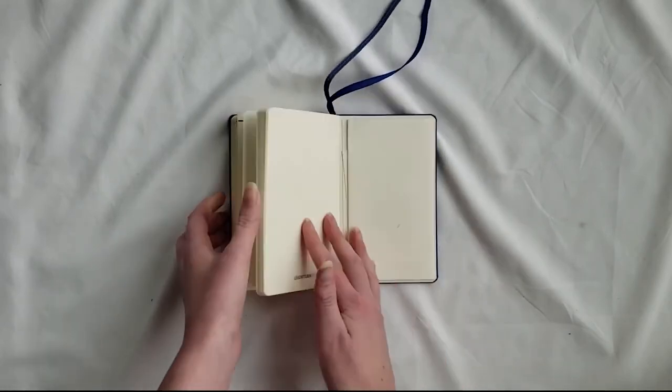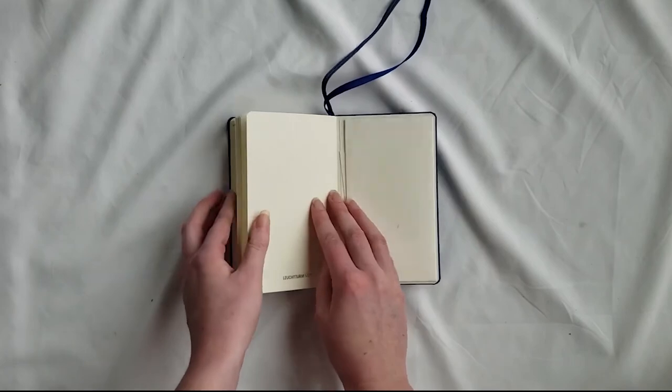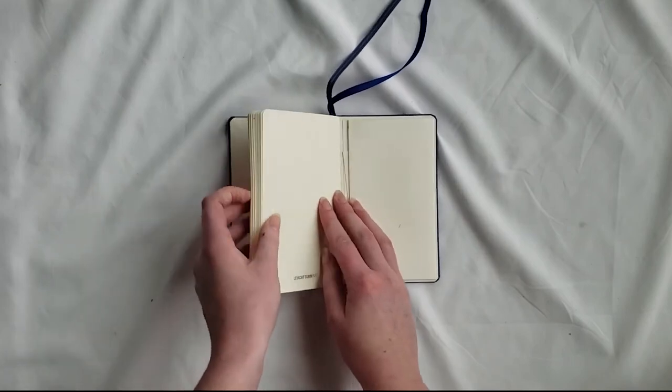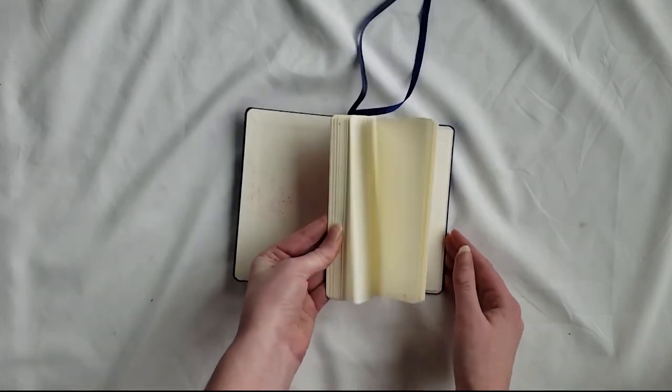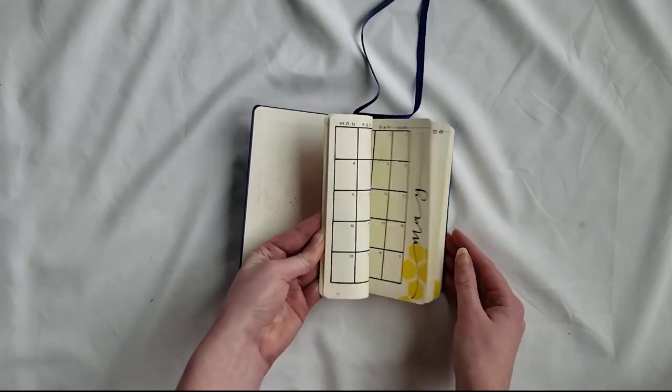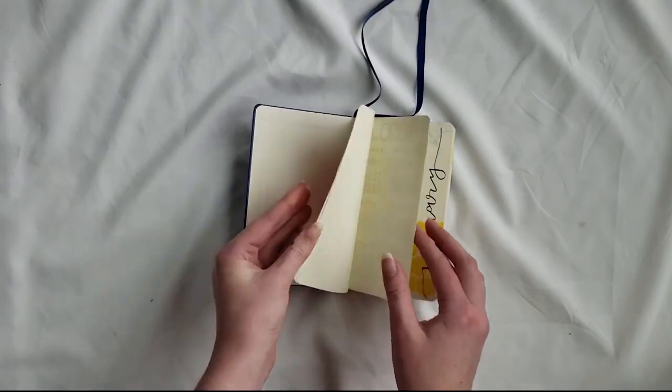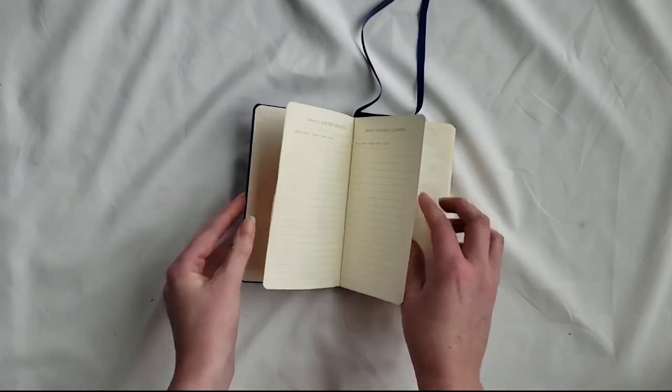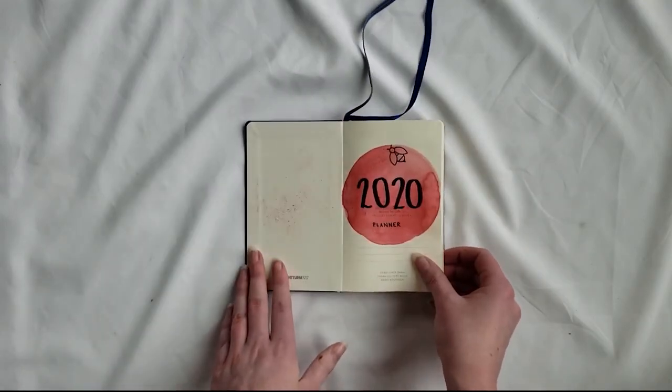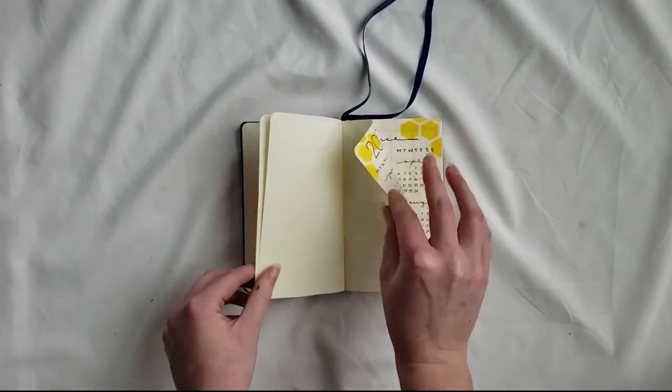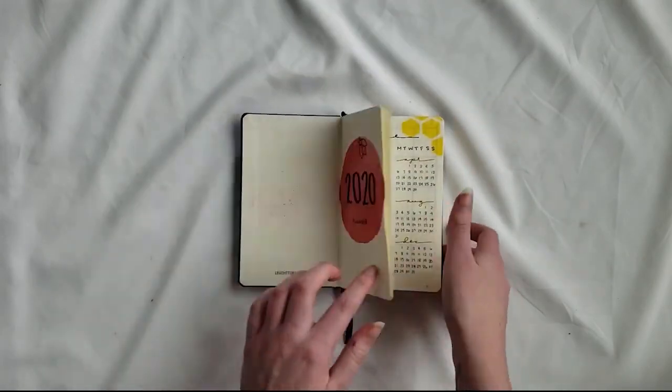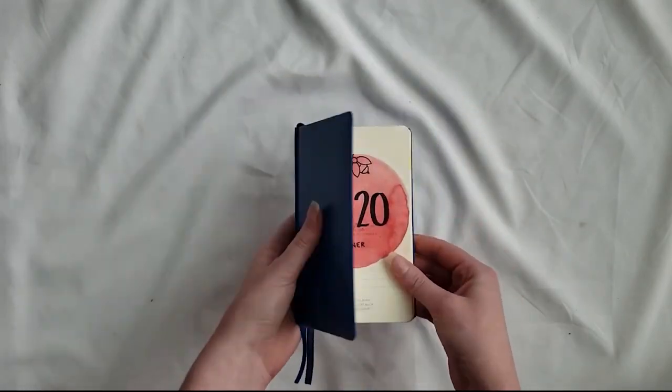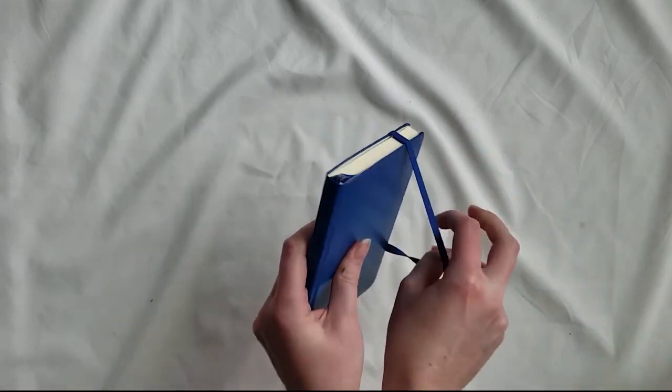So that was Ellen's 2020 honeycomb and bee themed custom bullet journal. Again, if you'd like something similar, there's a link in the description. If you'd like to learn what tools I used to create this notebook, there is a link to a blog post in which I detail all of that. If you like this video, give me a thumbs up. And if you want to see more, subscribe. See you next time.